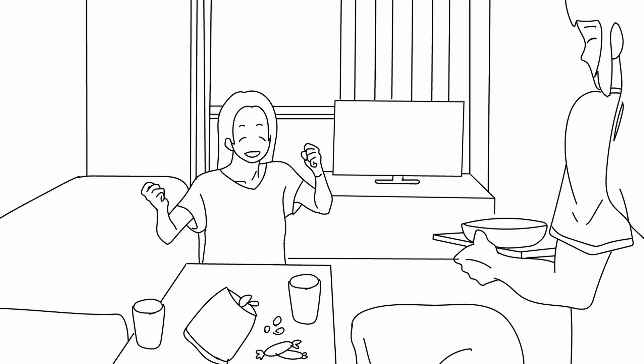We went shopping, came home, had dinner, and were chatting and having fun.